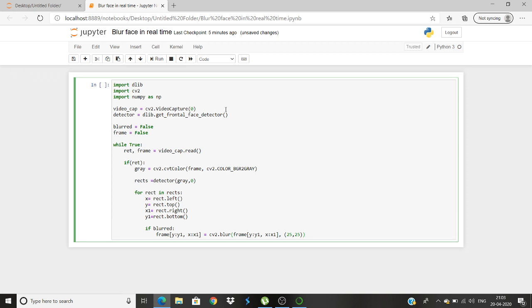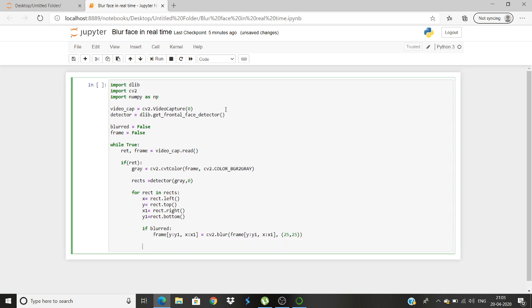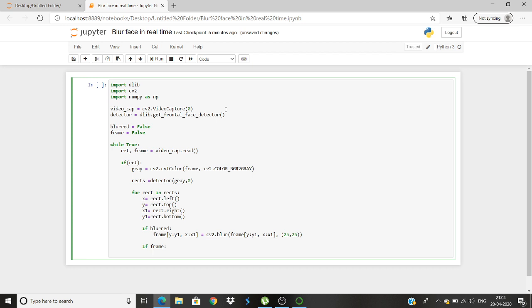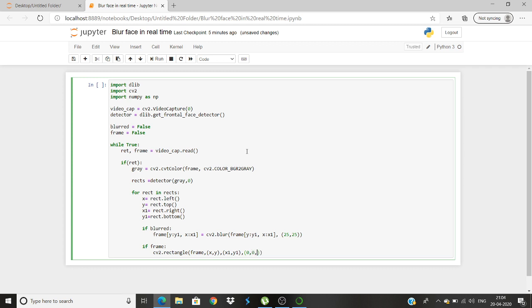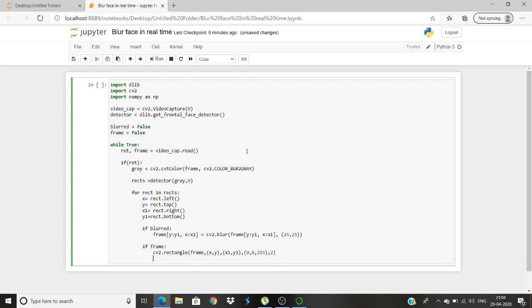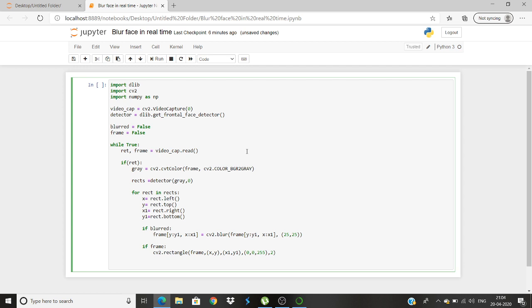So our statement is ready. Now we will go for if it is framed. Then the same thing, we will make a rectangle: cv2.rectangle, frame comma x1, y1, x2, y2, 0 comma 0 comma 255, red color. So for frame and blurred, now yeah, so we are fine.